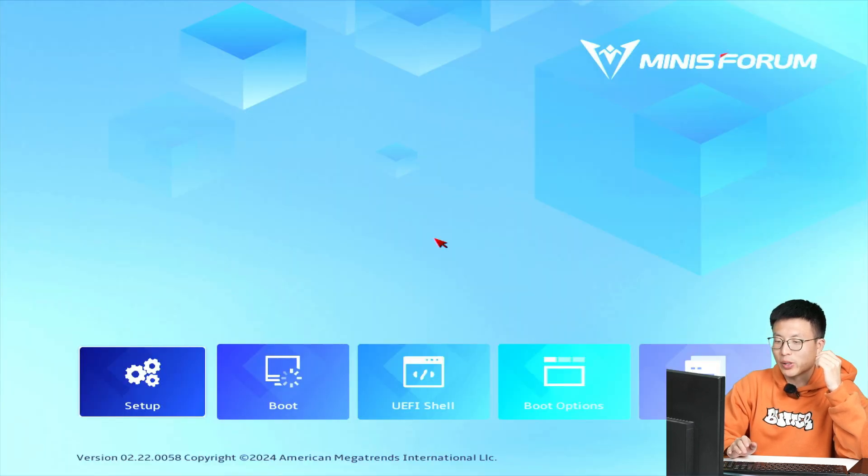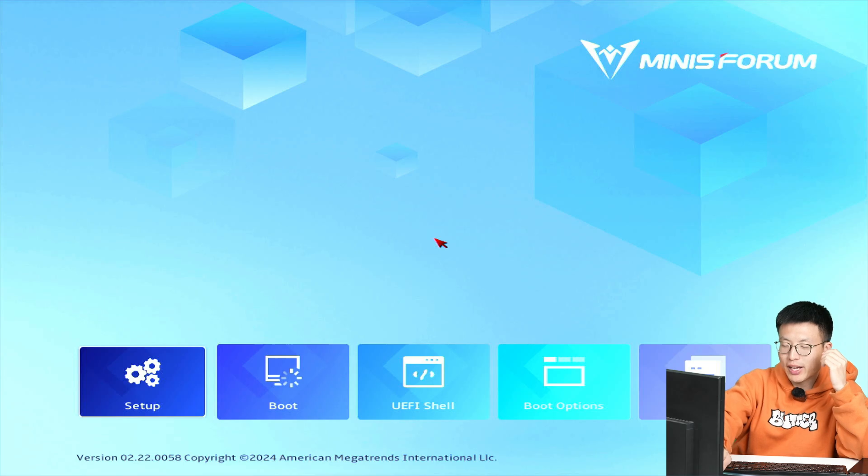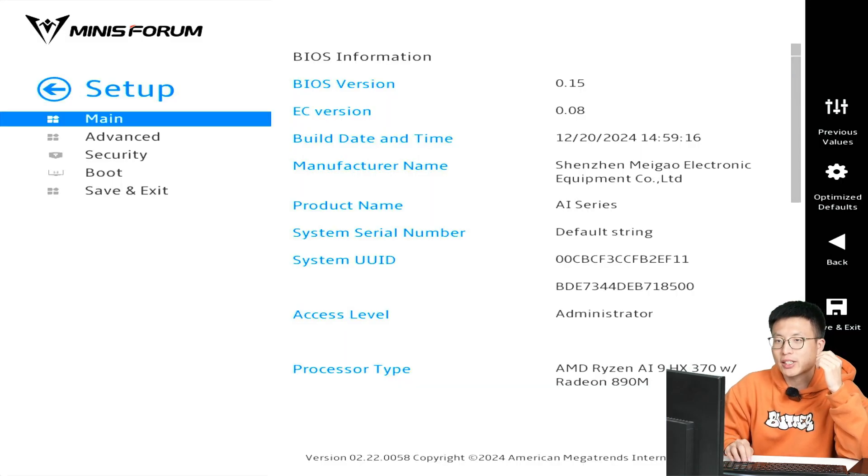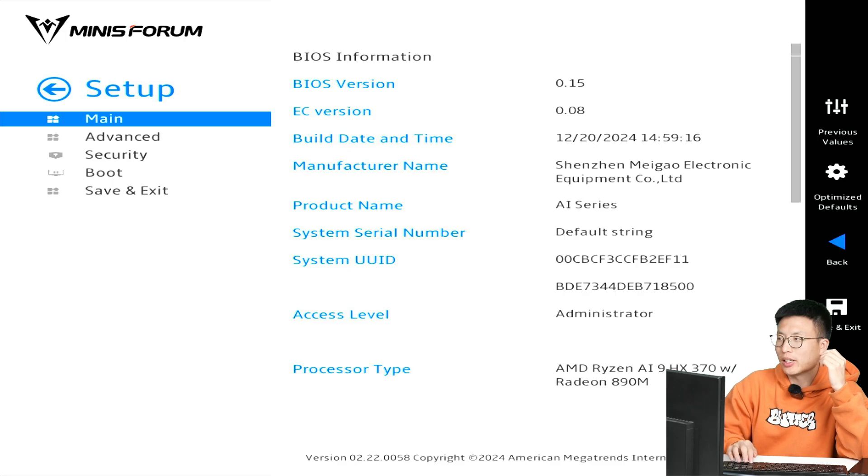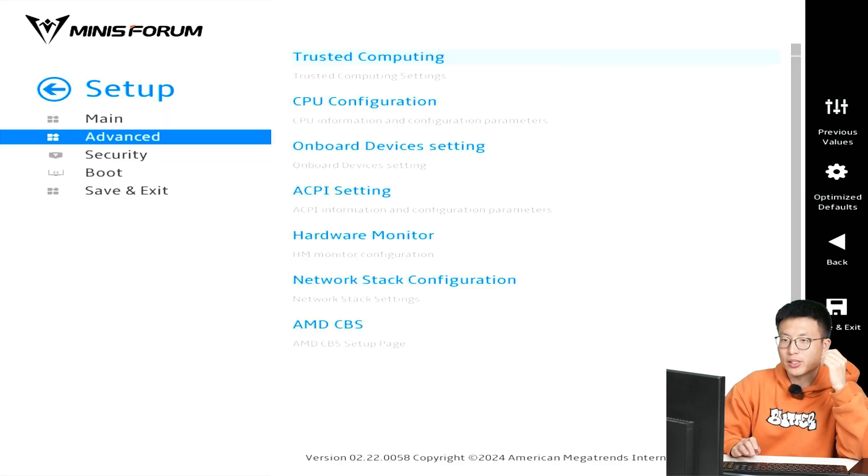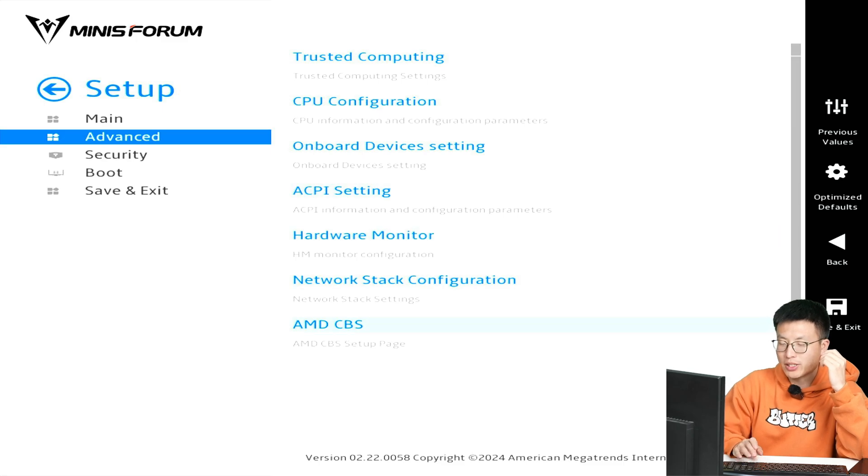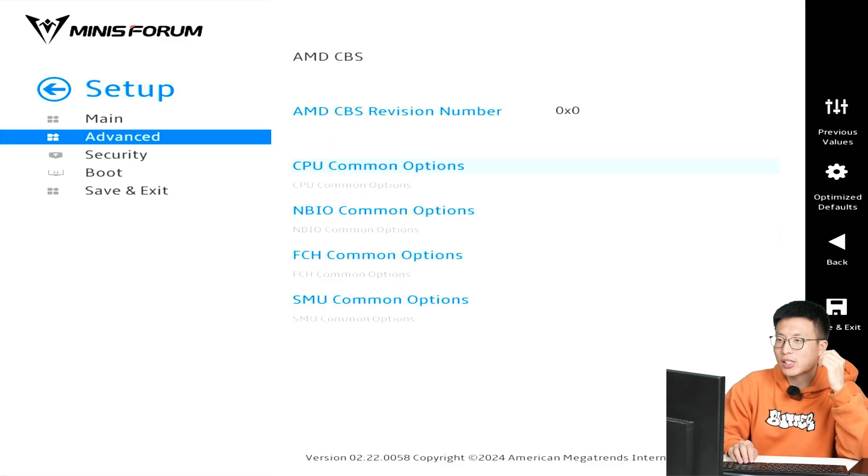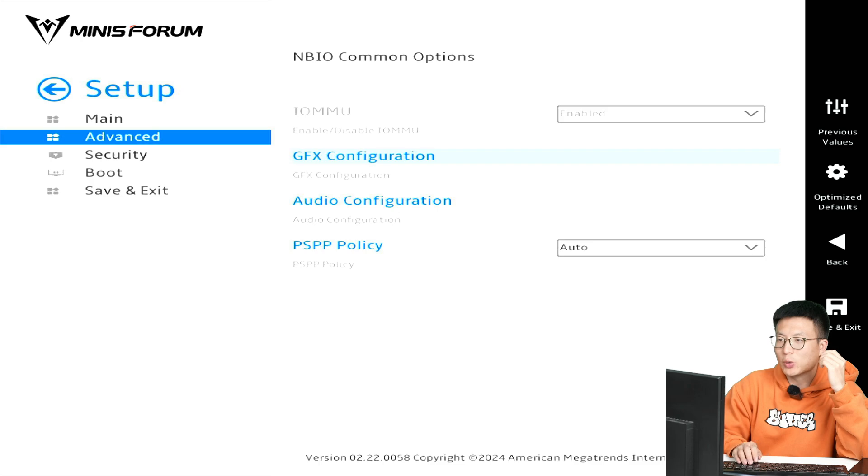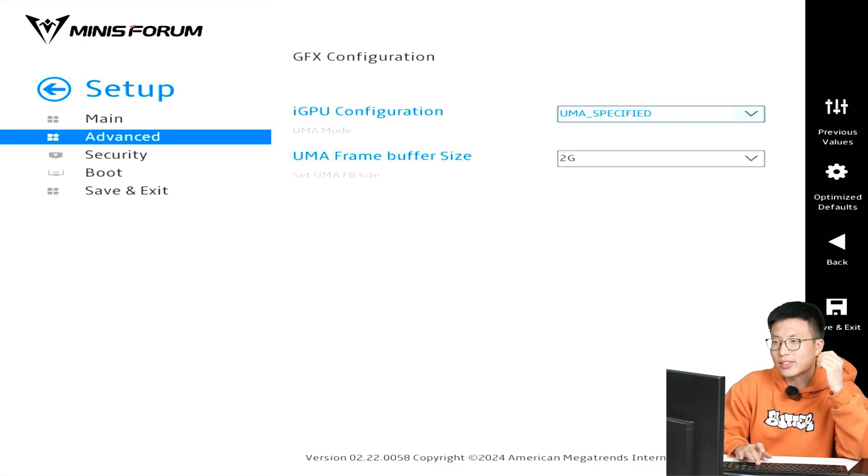Alright, we're already here, so press enter to go into the setting and go to the Advanced. Press enter, here we go to the AMD CBS, and then we go to the NBIO to check out this thing.